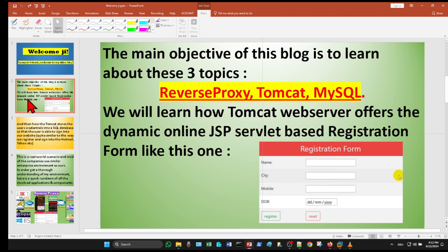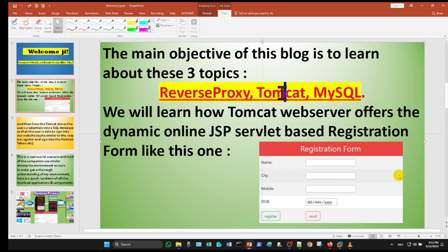The main objective of this blog is to learn about these three topics: reverse proxy, Tomcat, and MySQL.